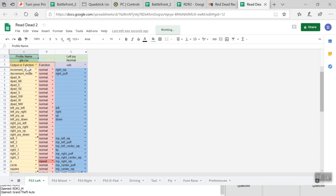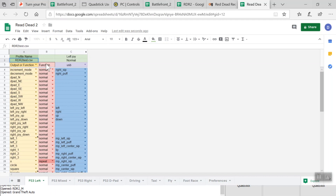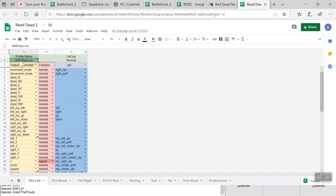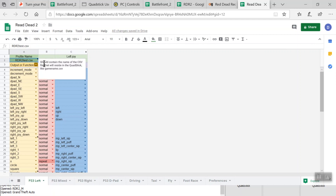Now that it's loaded up, the first thing I want to do is change this CSV file name. I'm just going to do RDR2Test. That's going to be our Red Dead Redemption profile. Remember, we always want to change both the CSV file name and the name of the file up here — more importantly the CSV file, so it doesn't override any profile with a similar name.